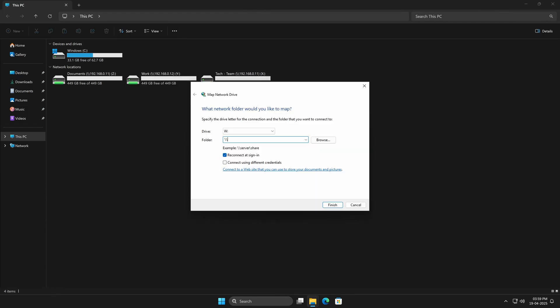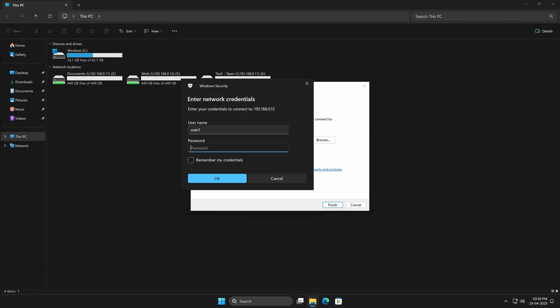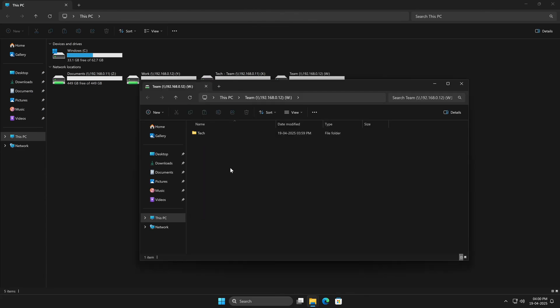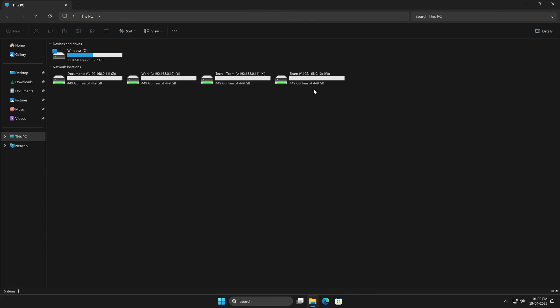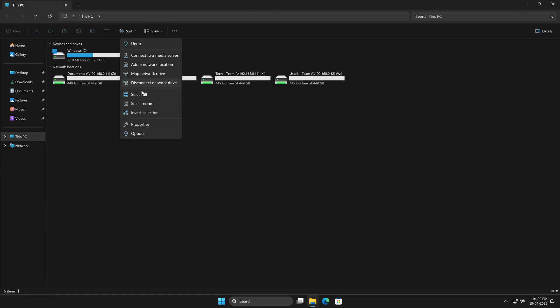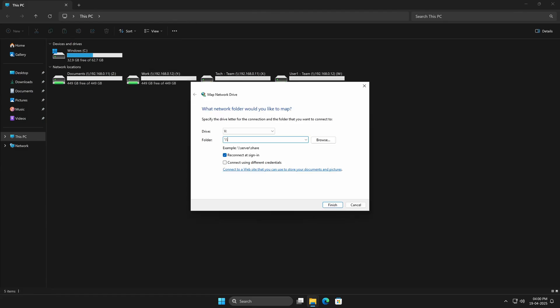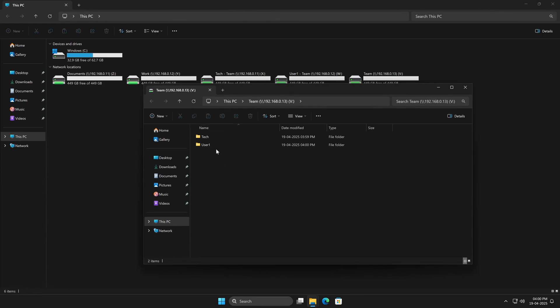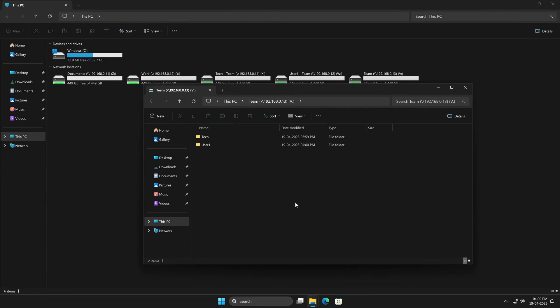Now let's try with User1. And yep, same result, access granted, write access confirmed. Renaming that one as well. Finally, the last user. And again, no problems. All three users can access the Team Share, and all of them can write to it.